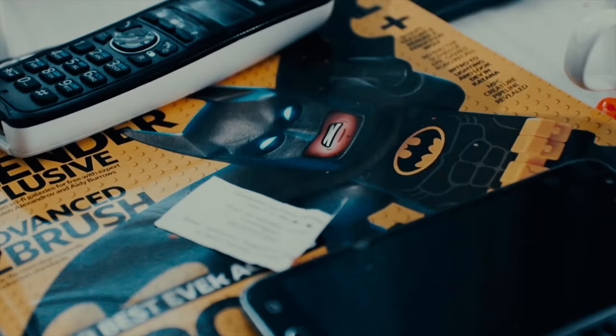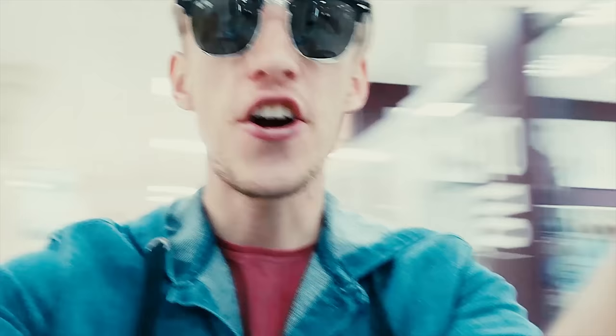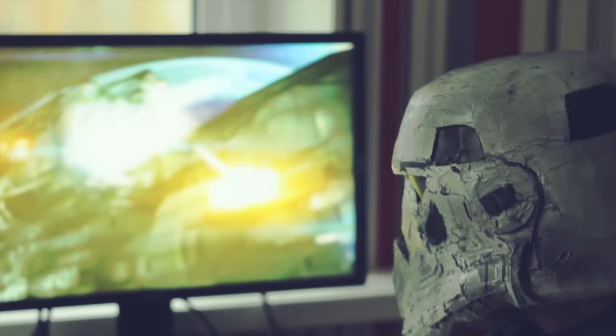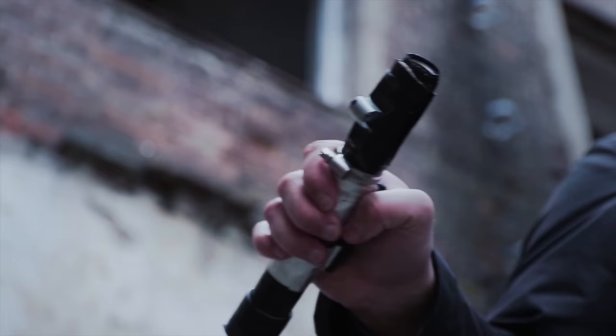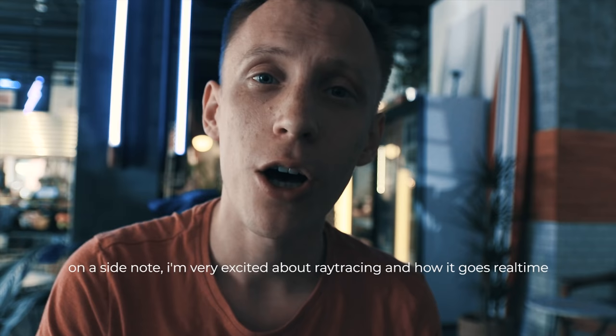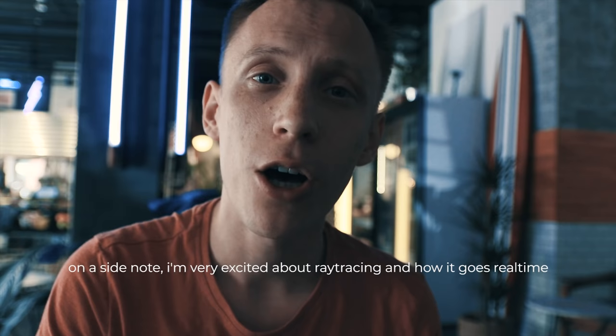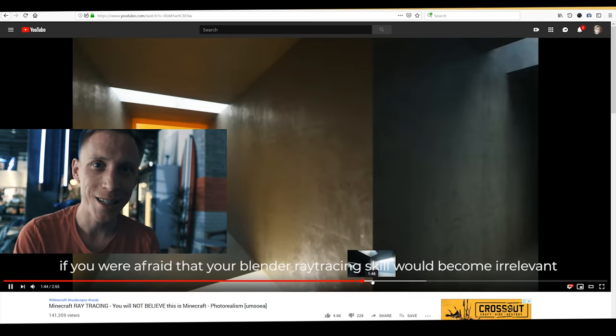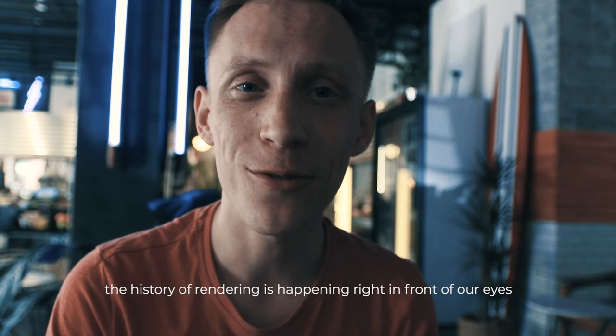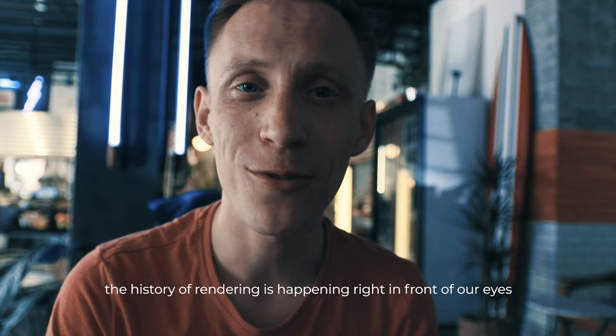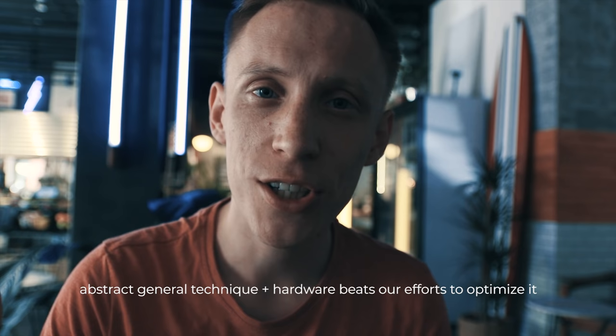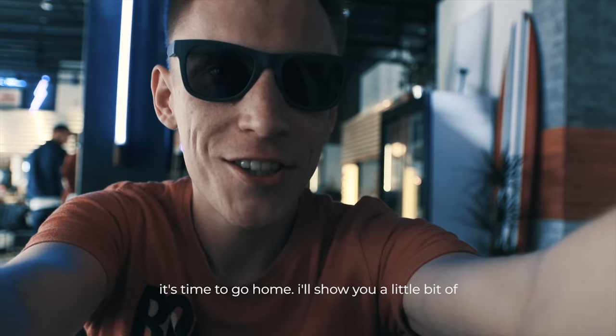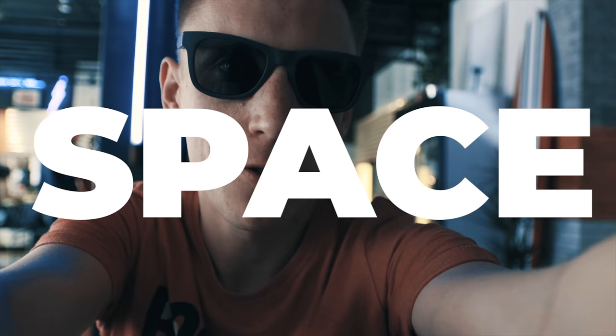On a side note, I'm very excited about ray tracing and how it goes real time. If you were afraid that your Blender ray tracing skills become irrelevant, don't be afraid. The history of rendering is happening right in front of our eyes. Abstract and general technique plus hardware beats our efforts to optimize it with rasterization. Eventually ray tracing will win.